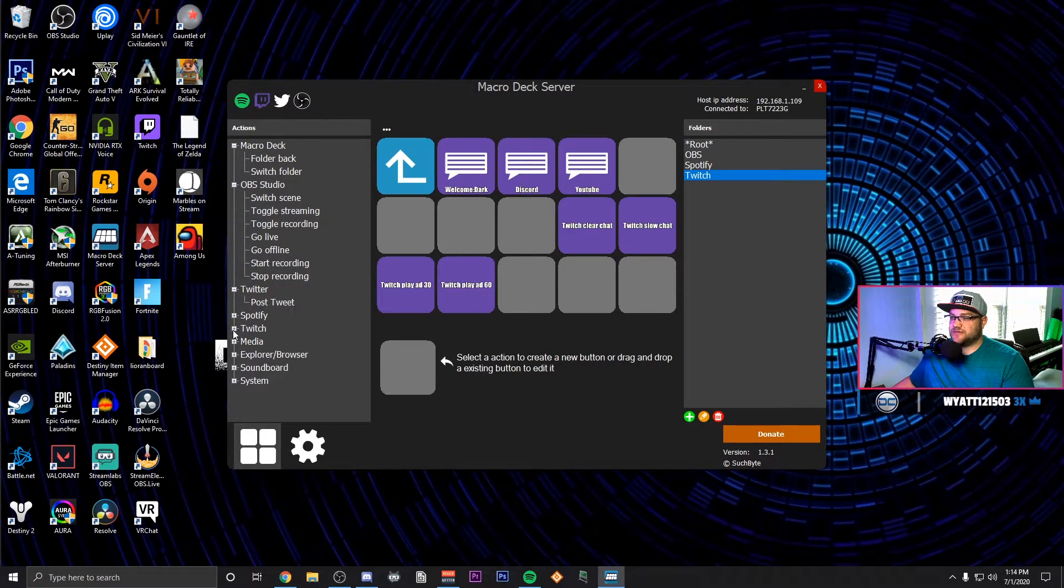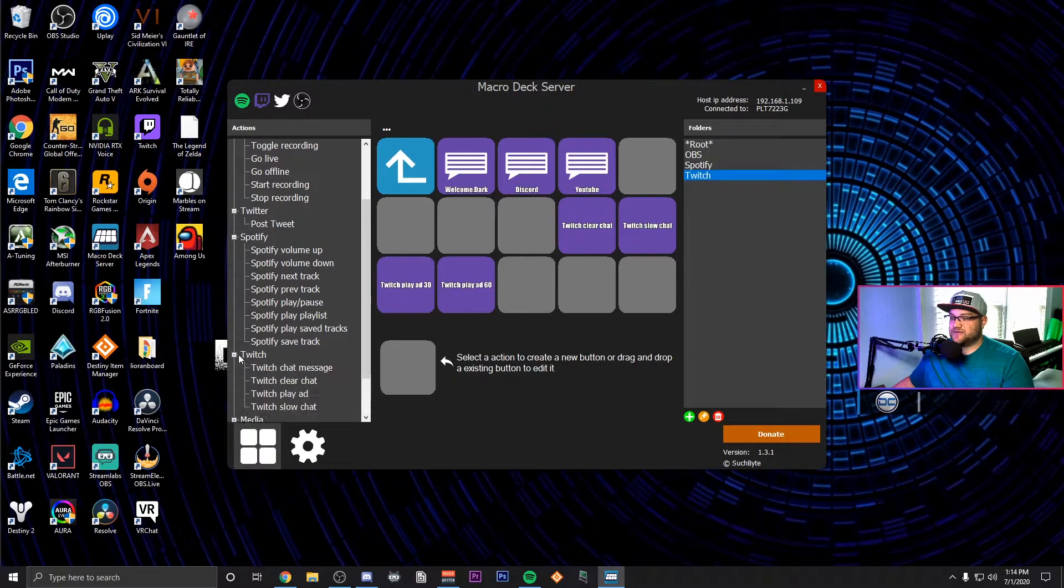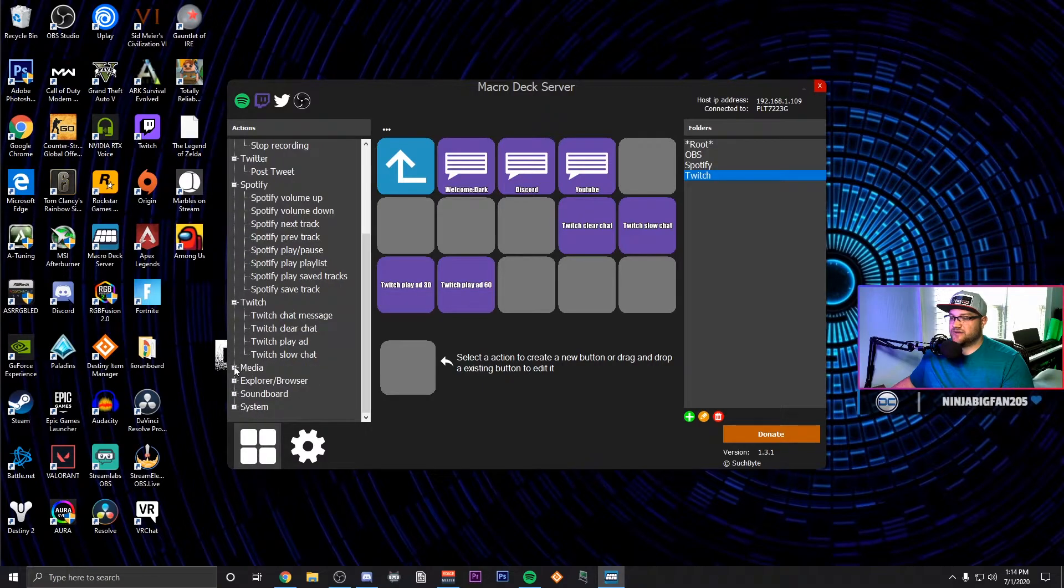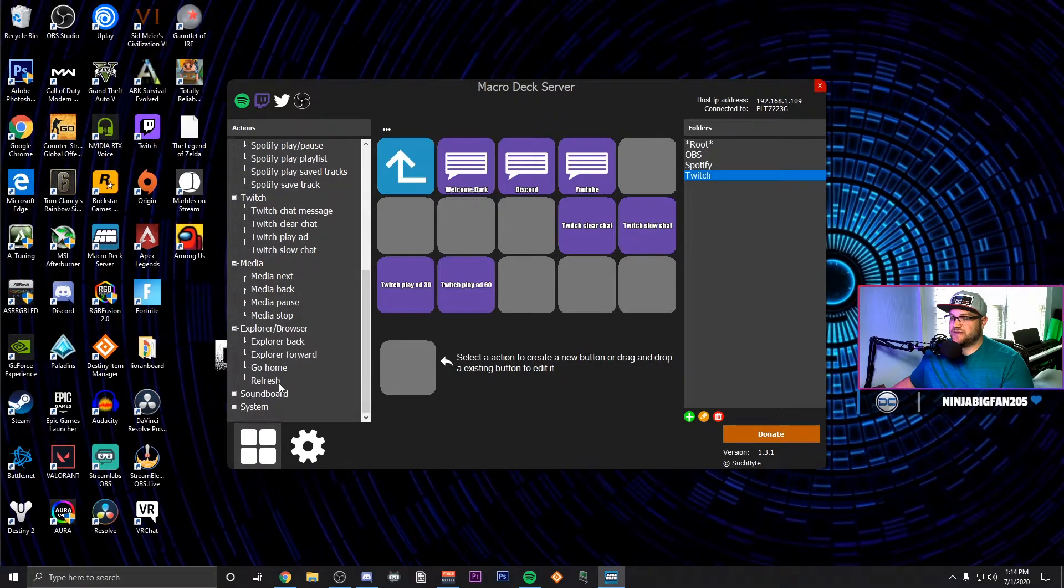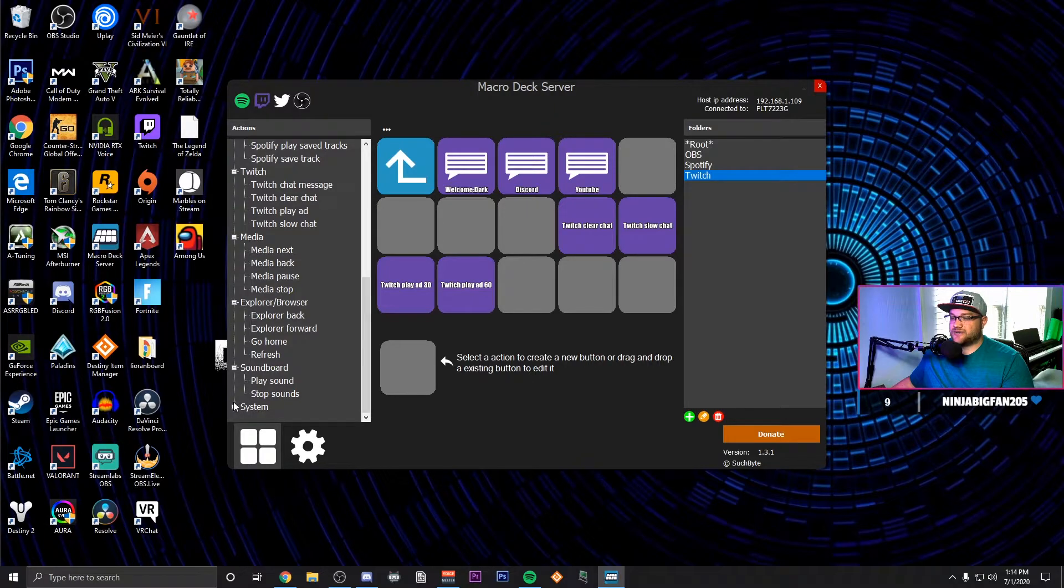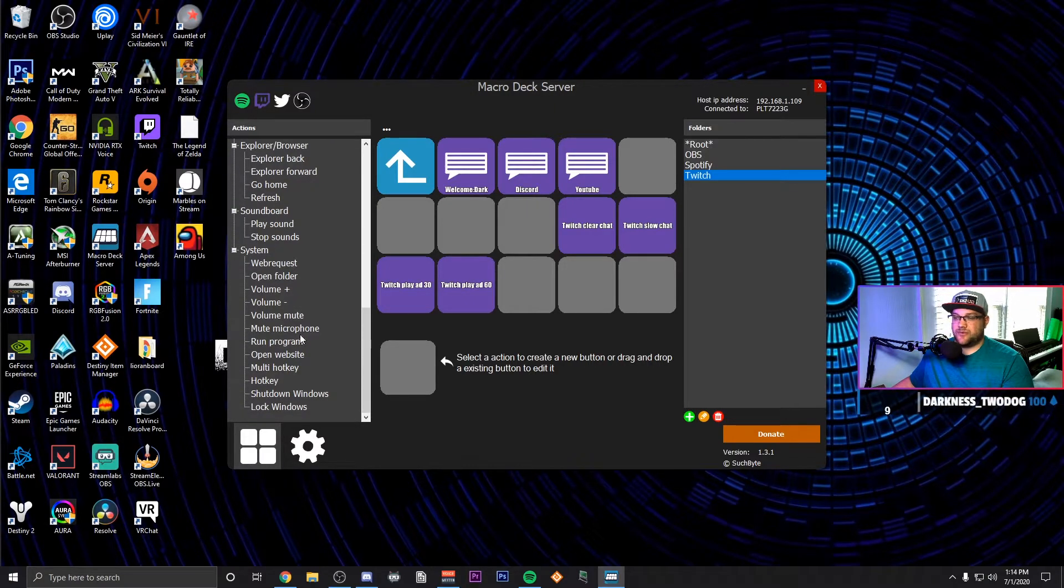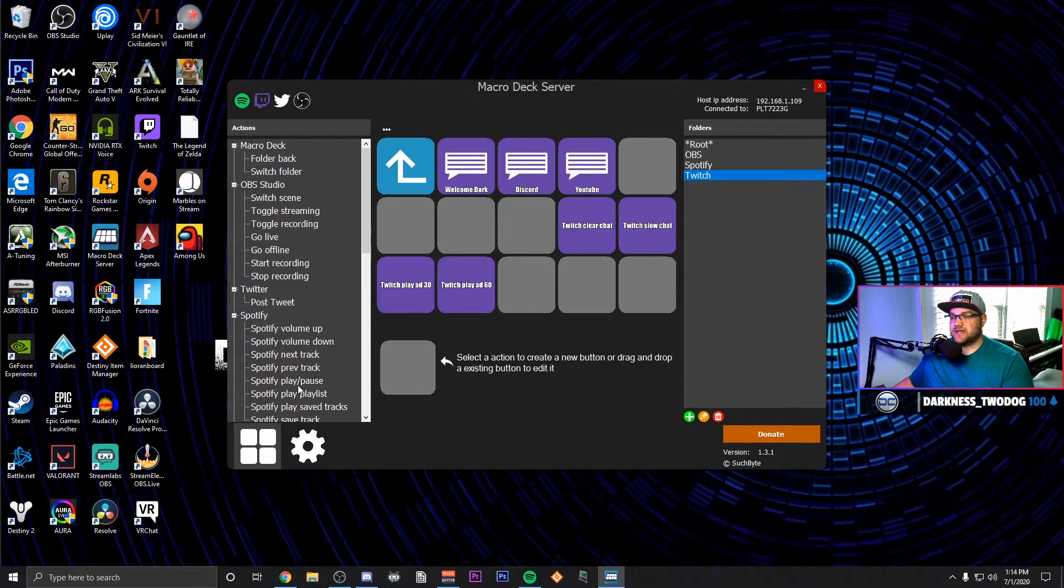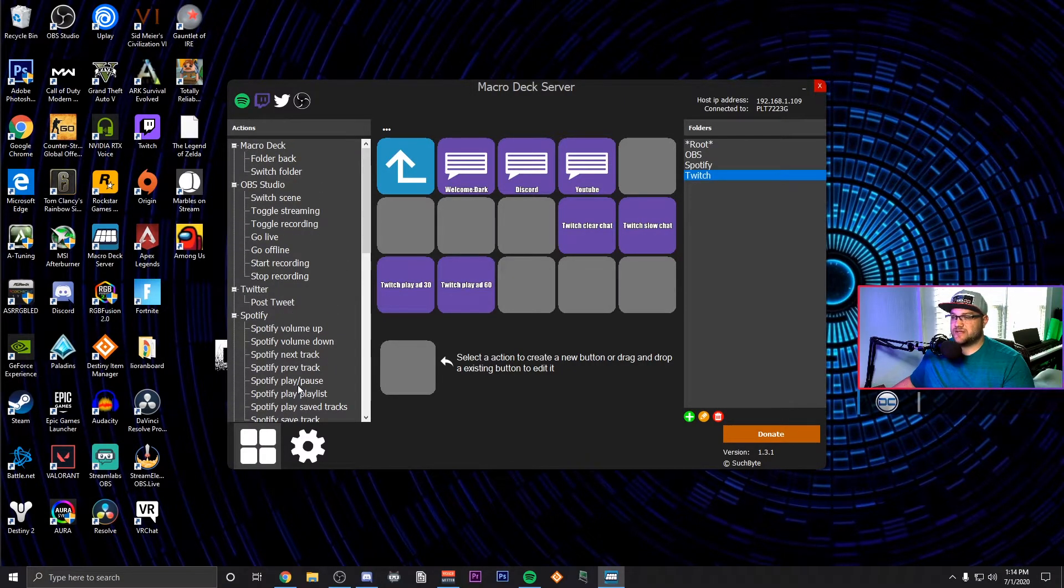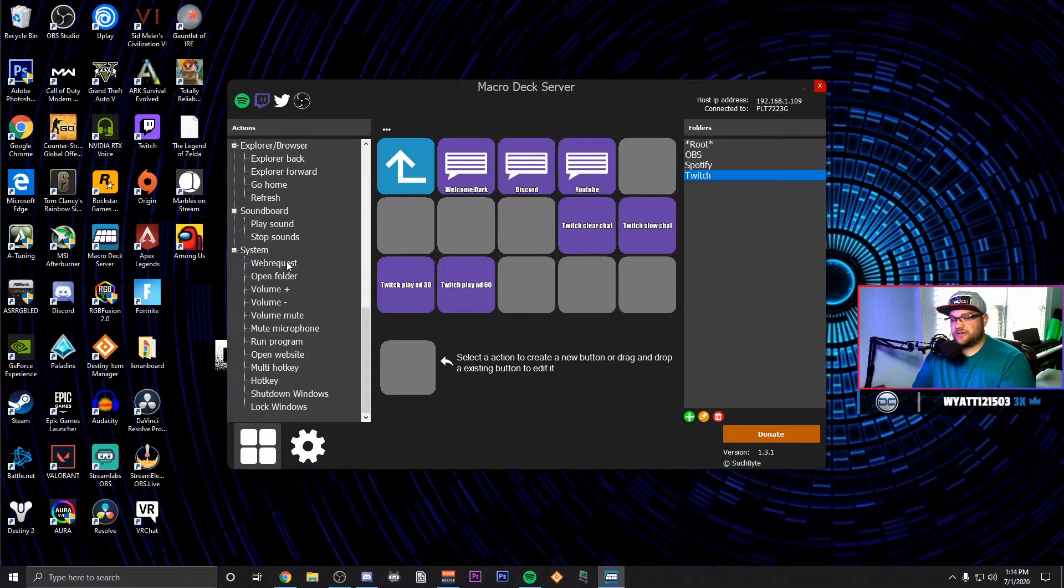Some other things you can do, you can check out all of the options. As you can see they have just a crazy amount of things you can do within this. You can control browsers, you can have soundboards, system, you can do web requests, you can run programs from this. It's not just for streaming, there's other things that you can do.